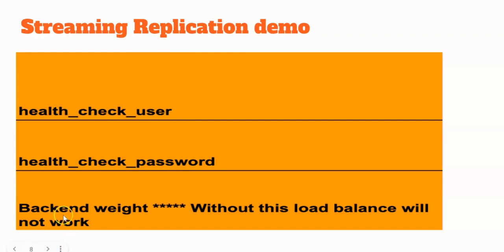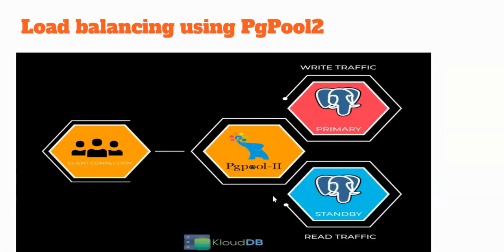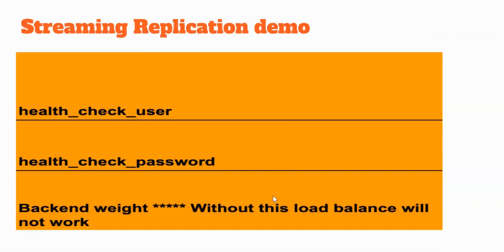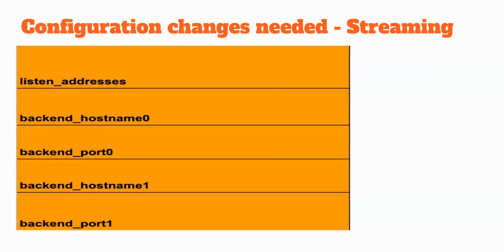And then, the backend weight. This is really important. When you try to load balance, if you don't set it to a particular value, it won't work. The load balance won't work. We'll see that in the demo. These are some of the important parameters you need to change before you can start using PGPool 2.